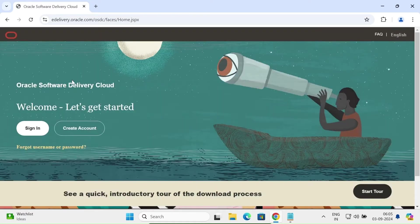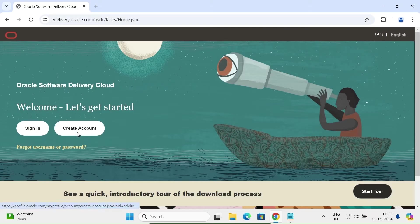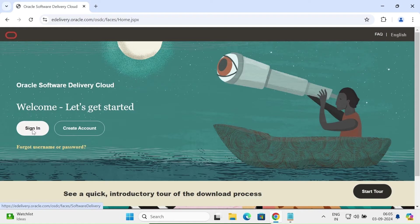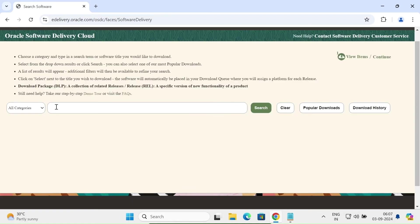Here you can see the new page that's opened. If you don't have an Oracle account, you can create one. If you already have an account, click on the Sign In button. I already have an account, so I'm going to click on Sign In.